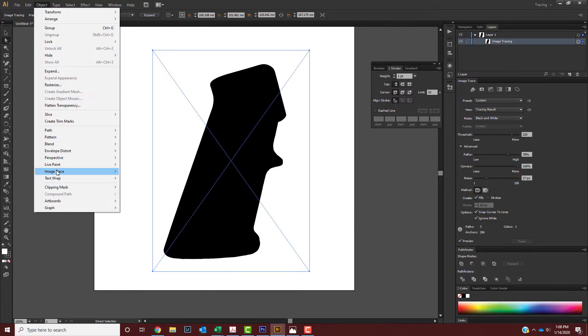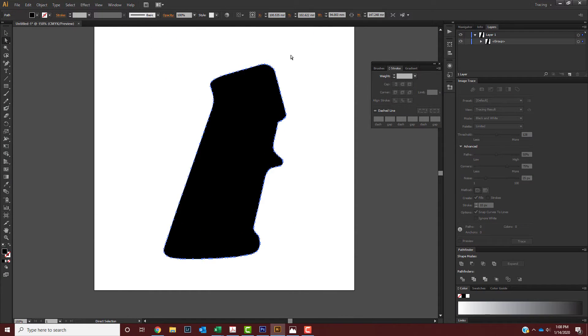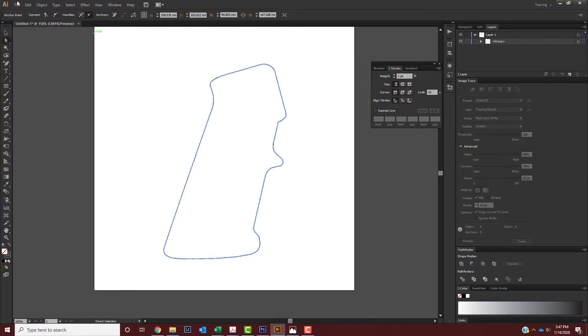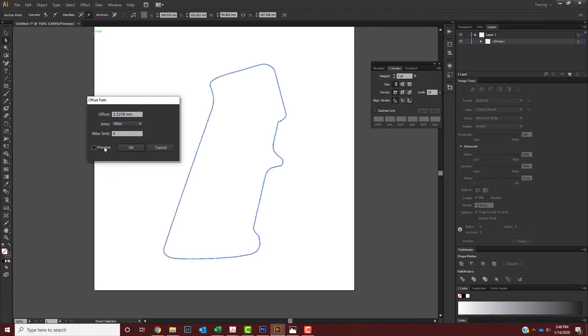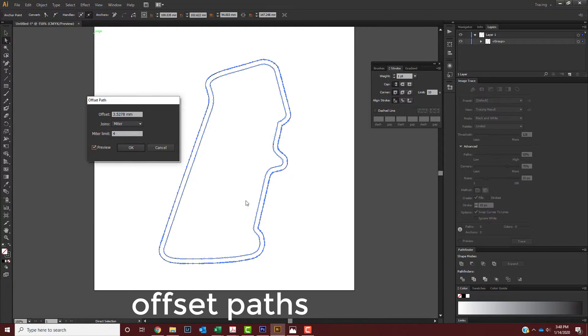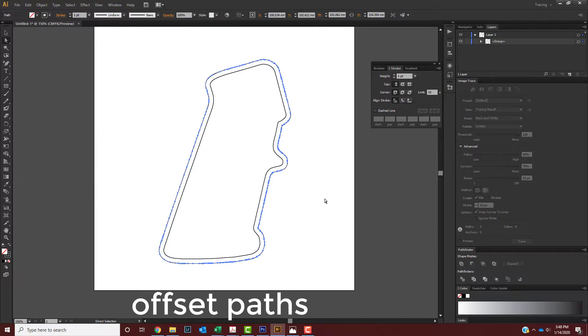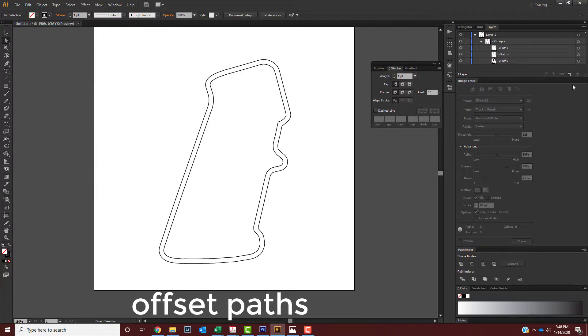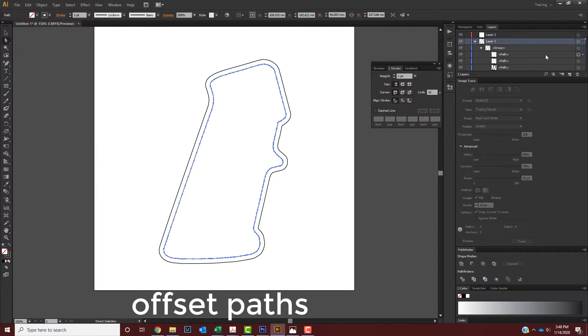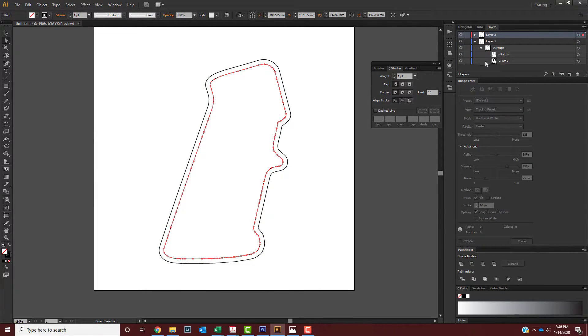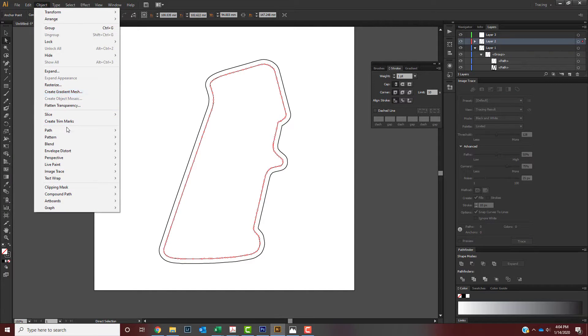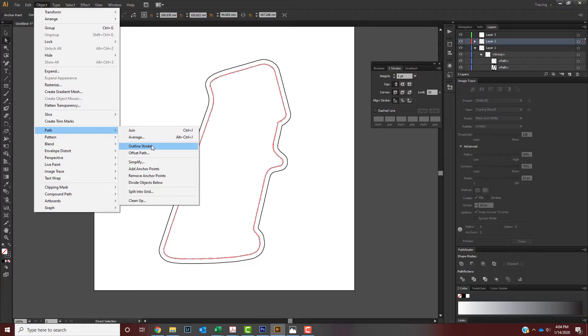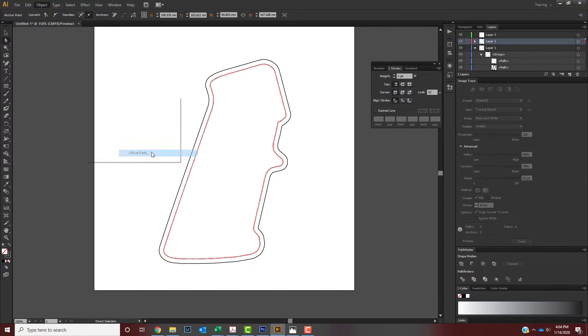Once you've got your desired outline for your gun grip, you can offset the path to make sure you have the area of workspace where you want to mark it, because you don't want to mark all over the gun grip where it's not going to look good. So make sure you offset the path twice.